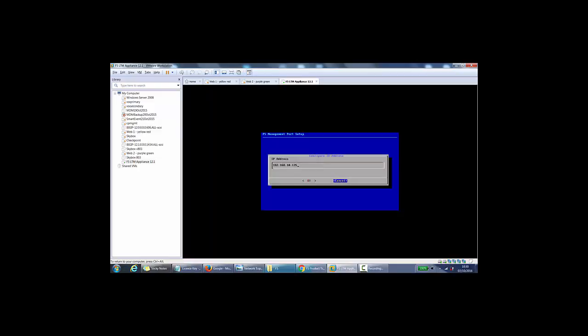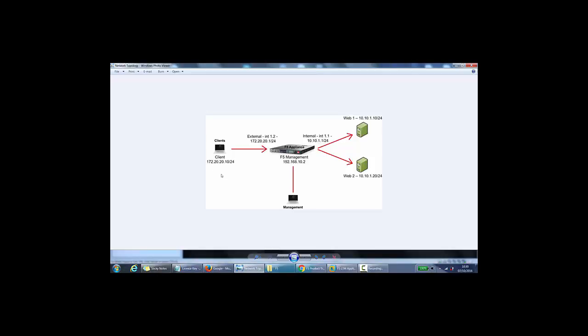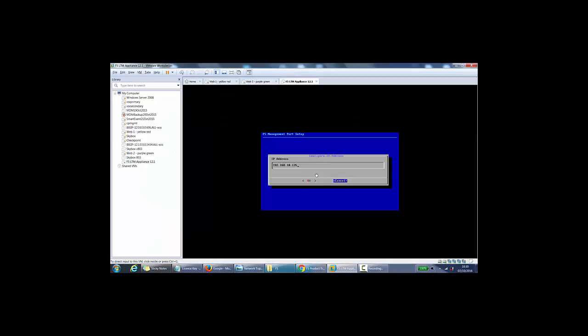And then it would let us configure the IP address. So the first thing I'd do is go to my network topology here and have a look. So it's 192.168.10.2, and then if we tab, press OK.